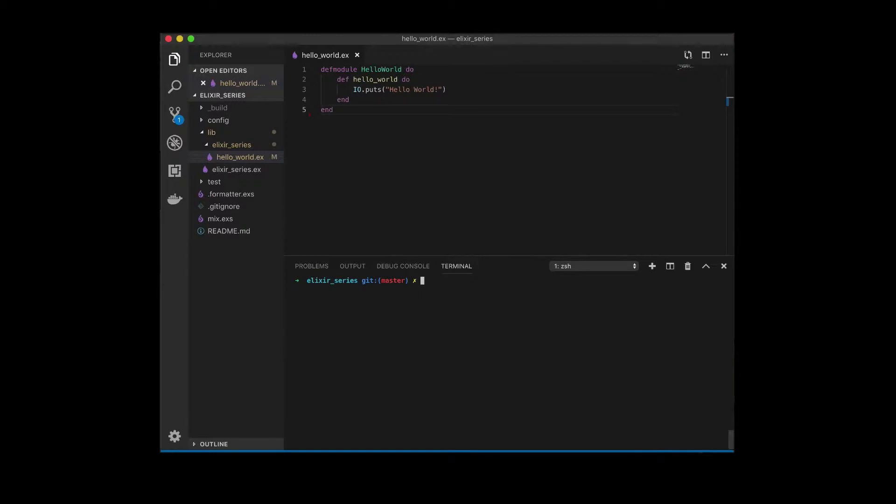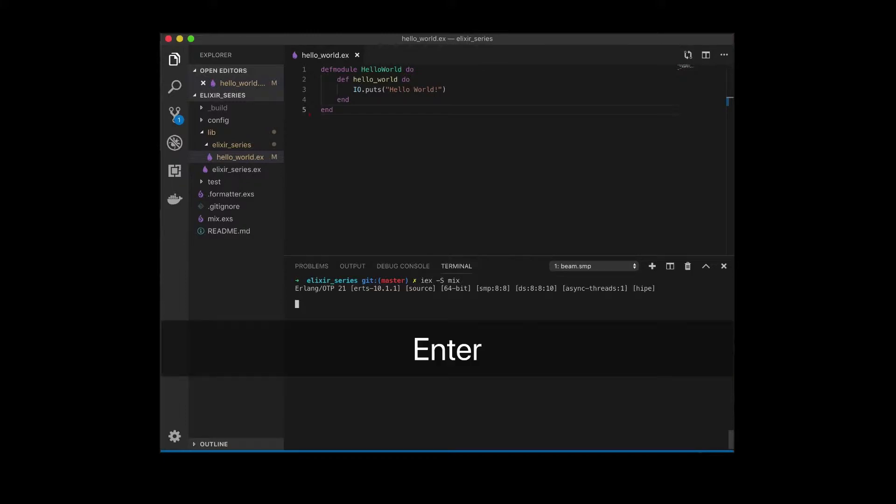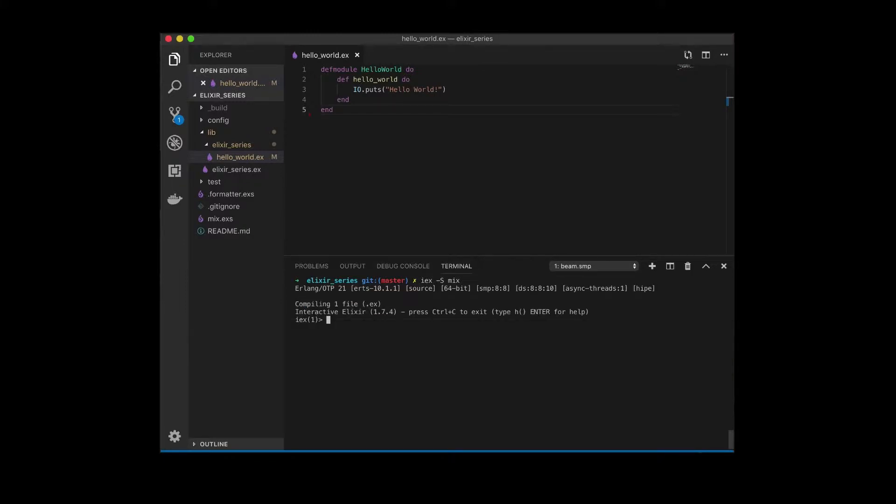Now that we've gotten rid of our call, we can actually now just run IEX dash S mix again. And you can see it's not there anymore. The file has been recompiled.